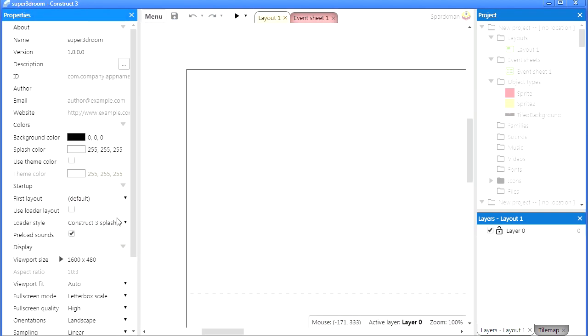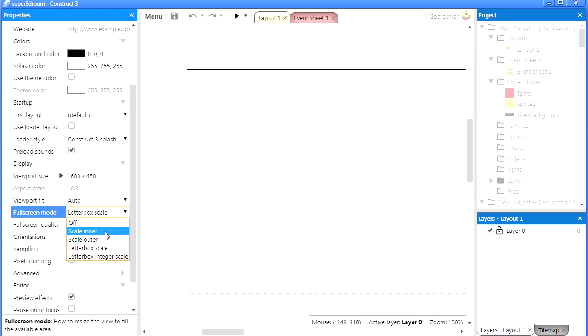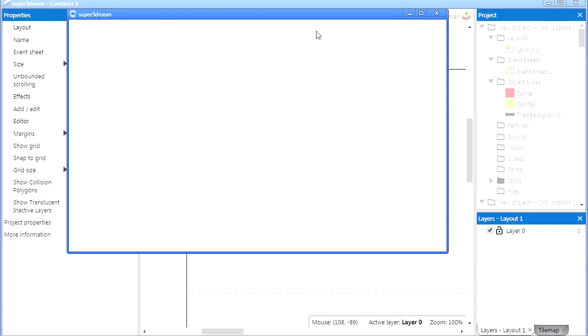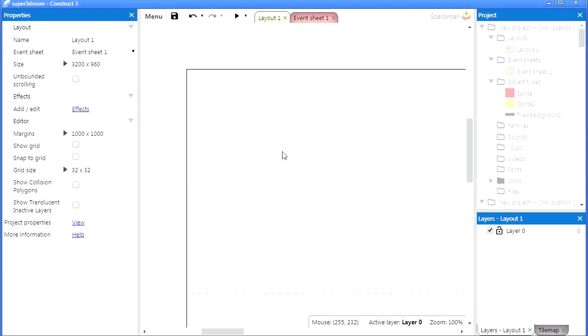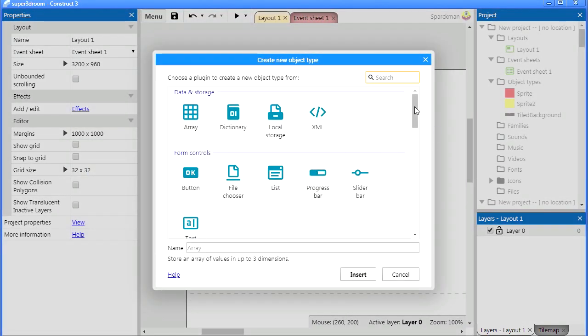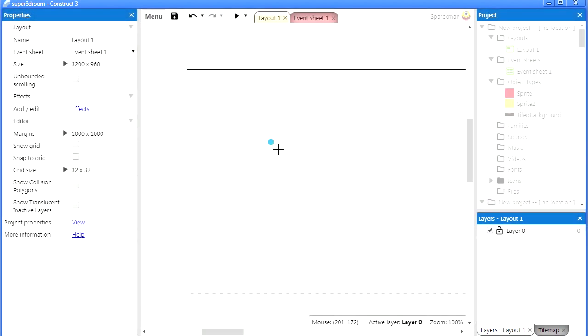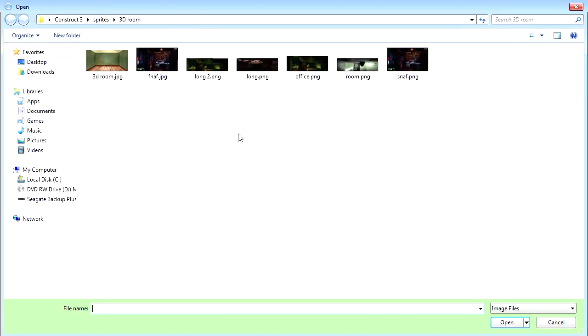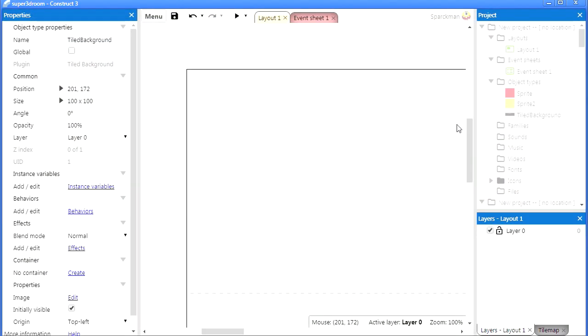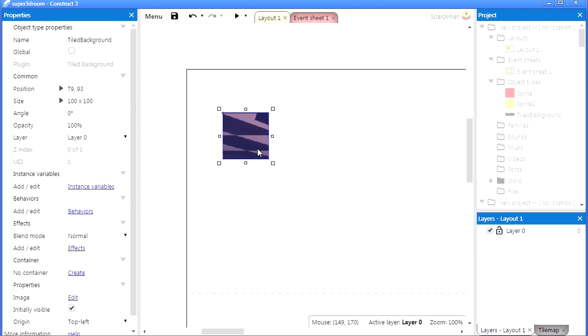I am going to go to View and let me set this to Outer scale. There we go. Let's import our picture. Tile background, and I am going to use this here, that snap picture.